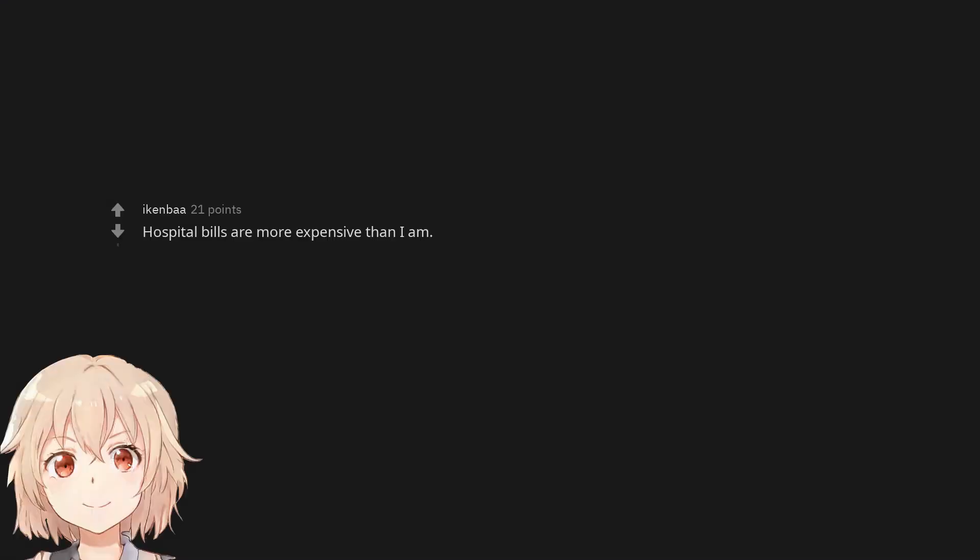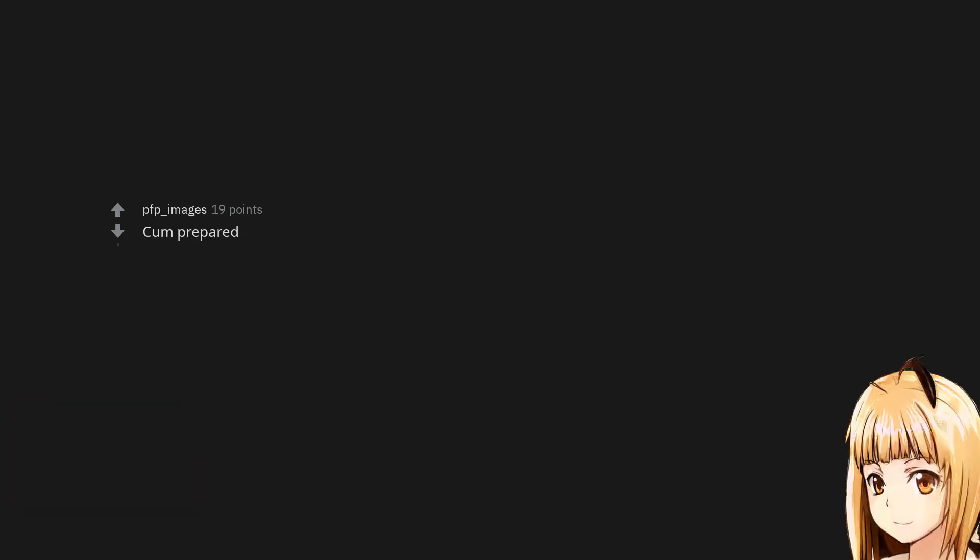Hospital bills are more expensive than I am. Speak, Friend, and enter. Come prepared.